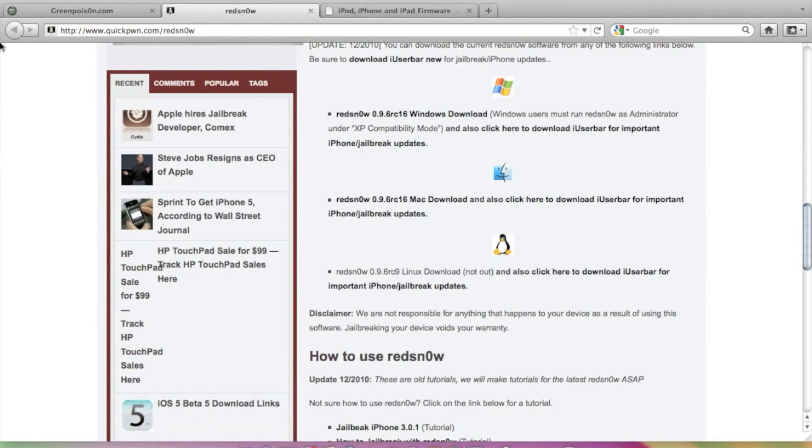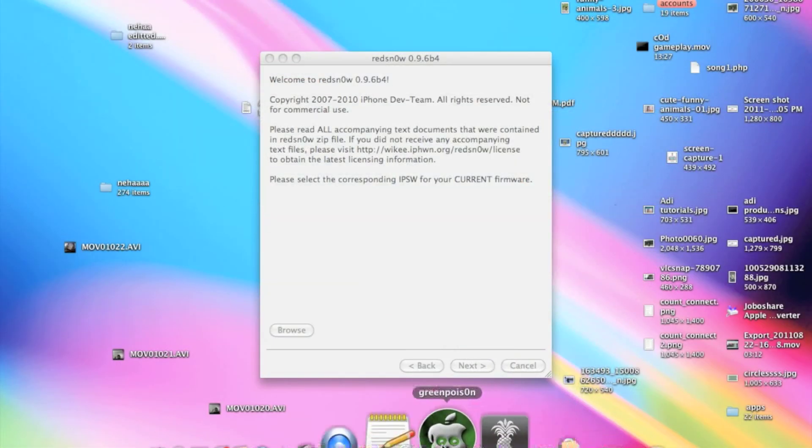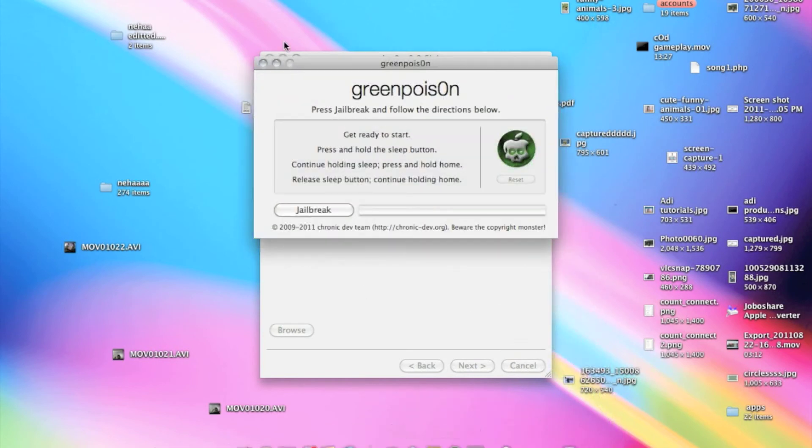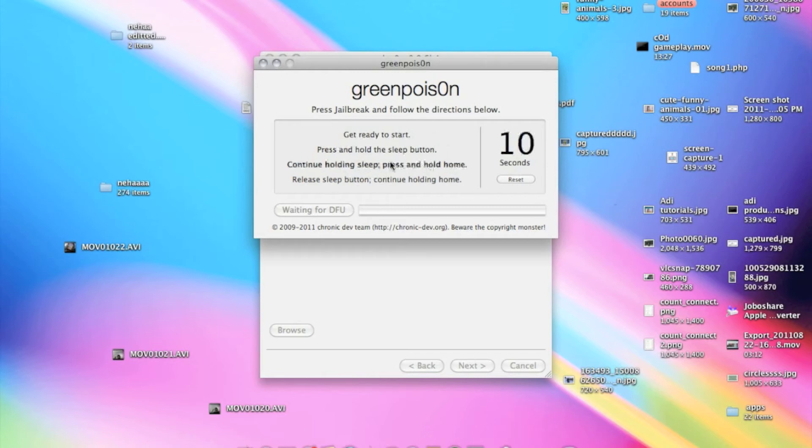Actually I will just show you the software. Well Green Poison is a very easy software. Just open it and just click on jailbreaking and just do the steps which it says. It's saying press sleep button or home button.